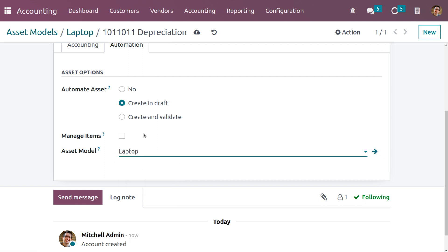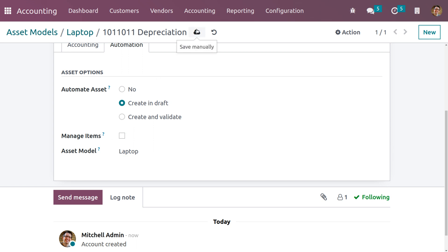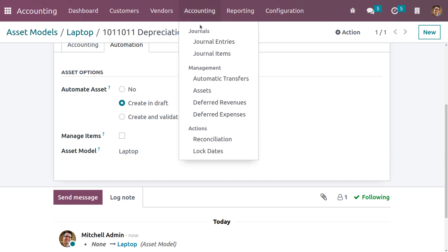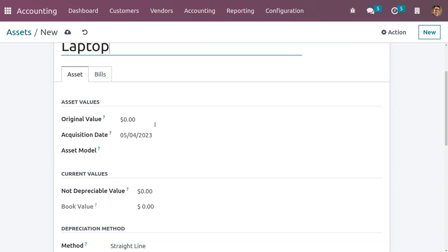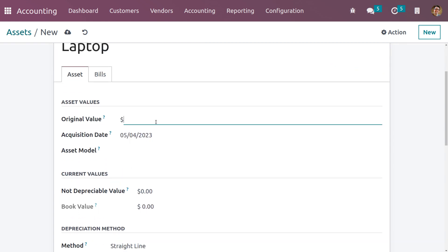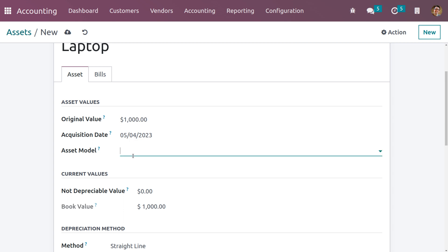Let me save this. Now under the accounting tab you can see asset — we need to manage the asset. Let me give the asset name as laptop. Under asset we can set the asset value, which is the original value. You can also set the acquisition date and choose the asset model you have created. As you choose the asset model, all other details will be auto-populated by Odoo.